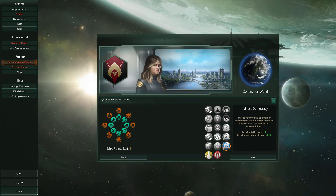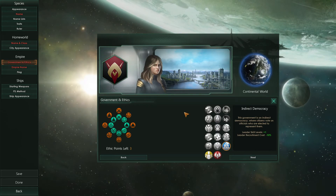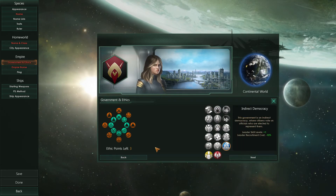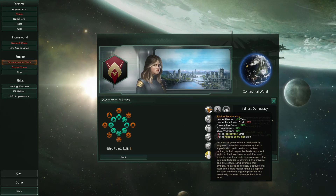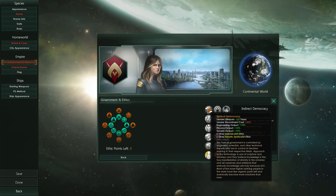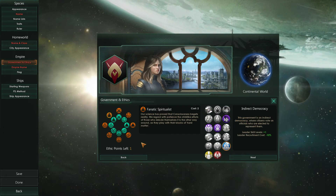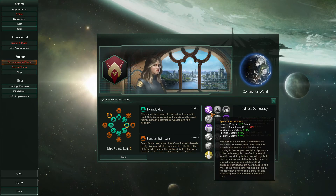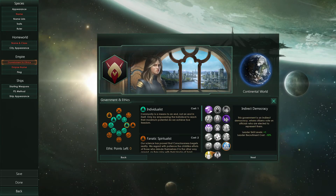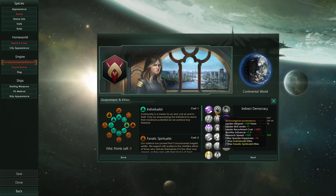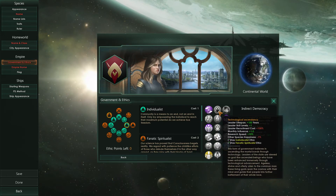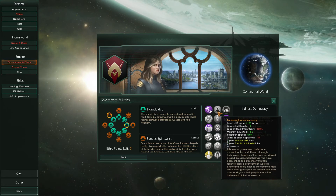To choose this Technocracy we needed the Individualist and Fanatic Spiritualist ethics — so pick that and the Individualist — and it shows up as usual. And then there is the Technological Ascendancy. Even though it shows, we cannot take it because we don't have the science required.